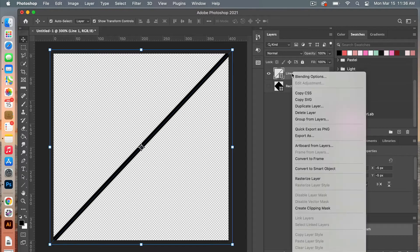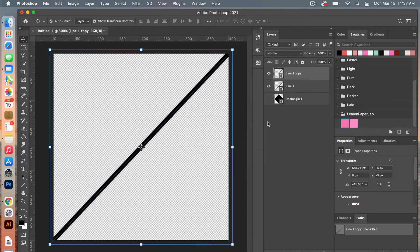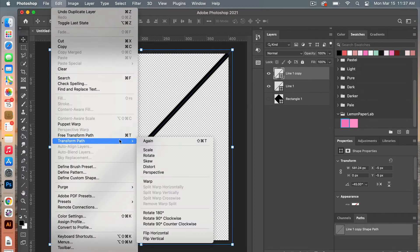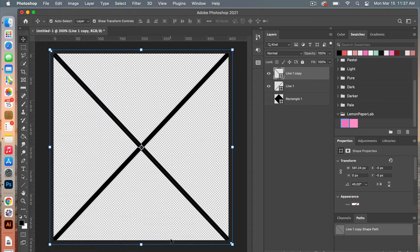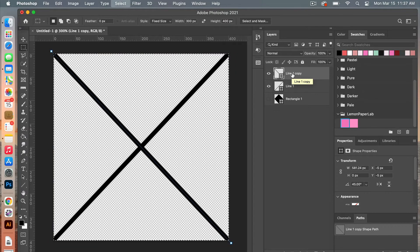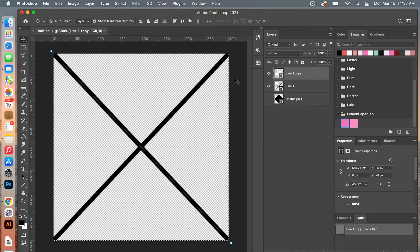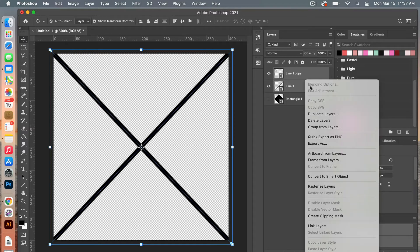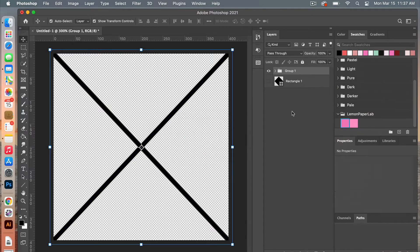To cross it, I'm going to duplicate that layer. Clicking OK, we are going to go to Edit > Transform Path > Flip Vertical and it will rotate it the other way. I like to always make sure it's aligned, so Marquee tool, Command A, V, and make sure we are centered there as well. Command D to deselect. Let's go ahead and group those two layers — highlighting both, right-click Group from Layers, clicking OK.